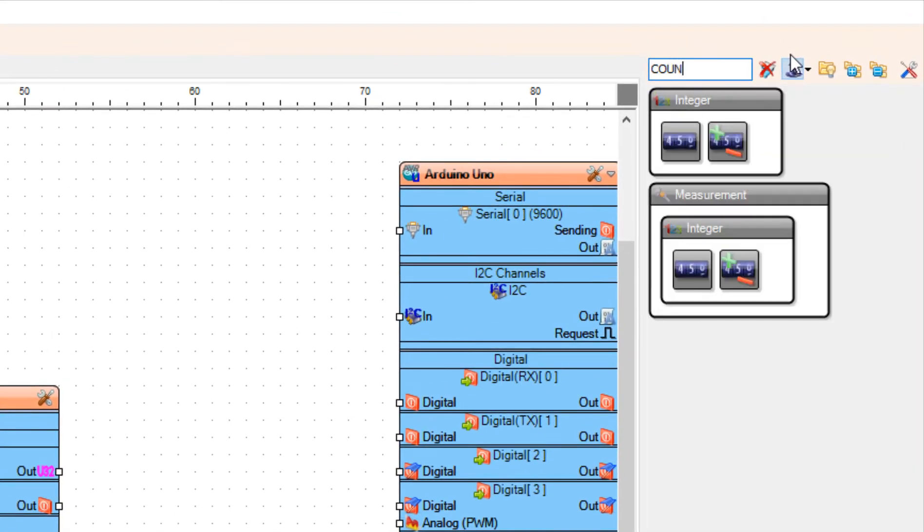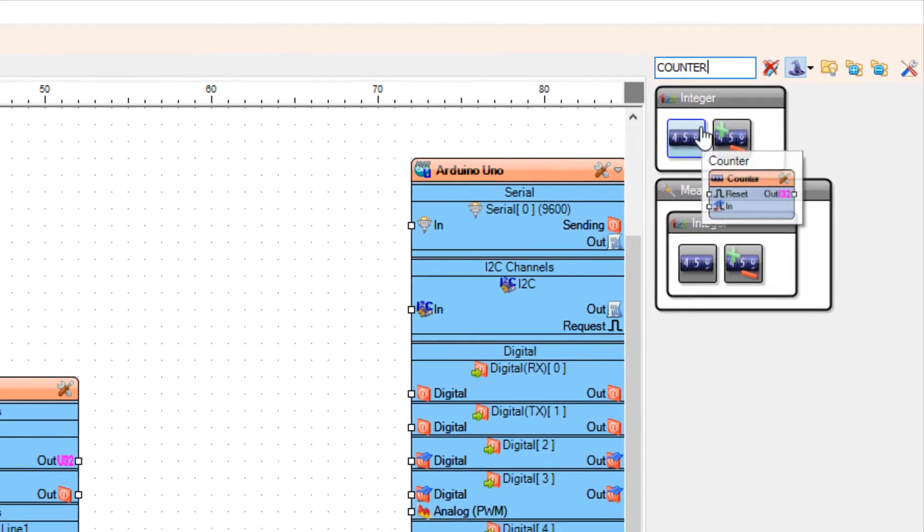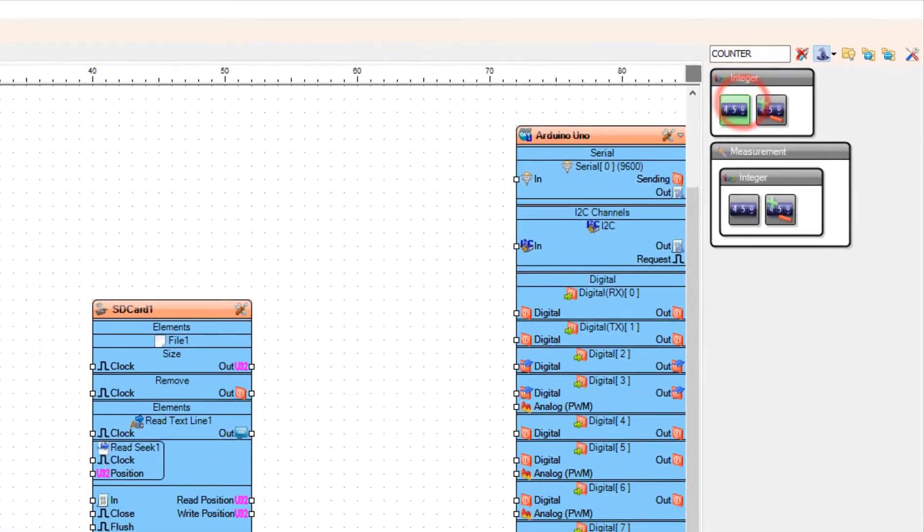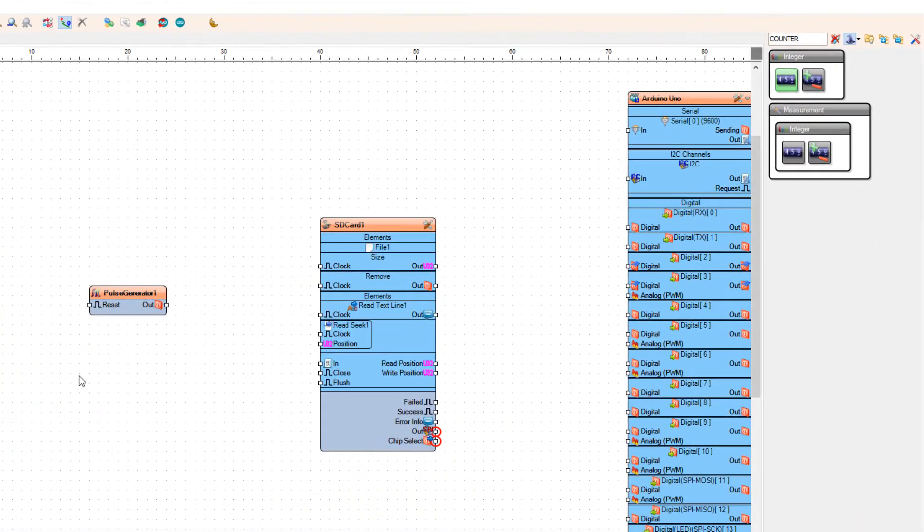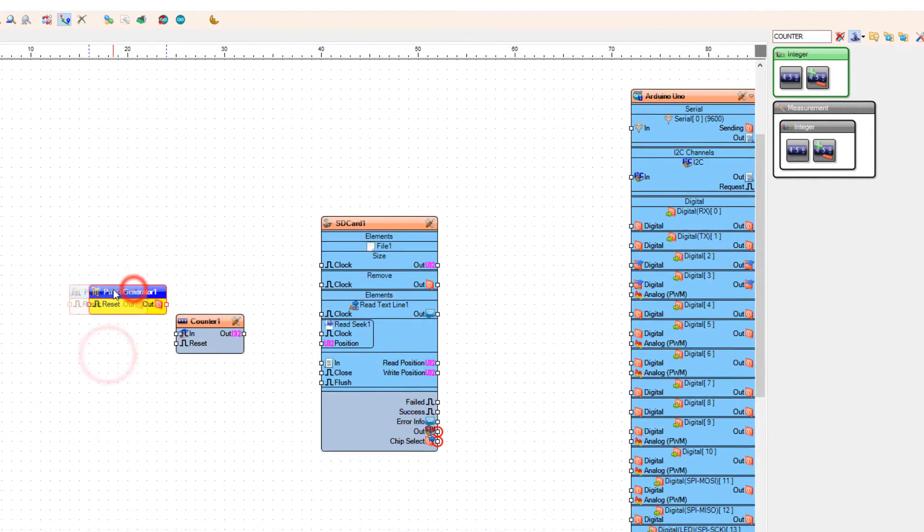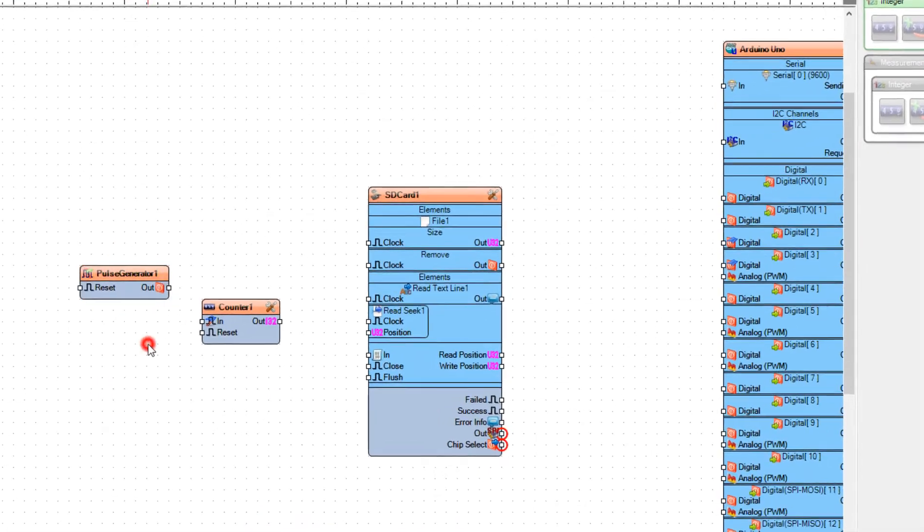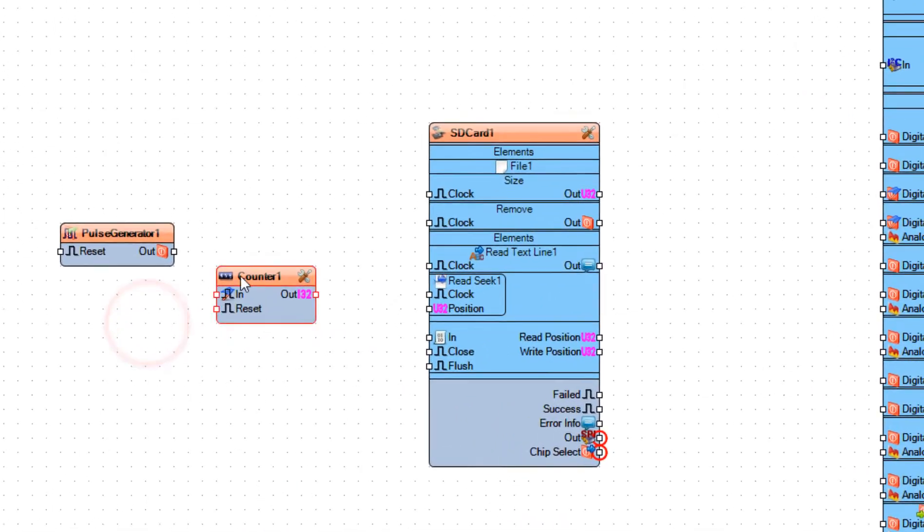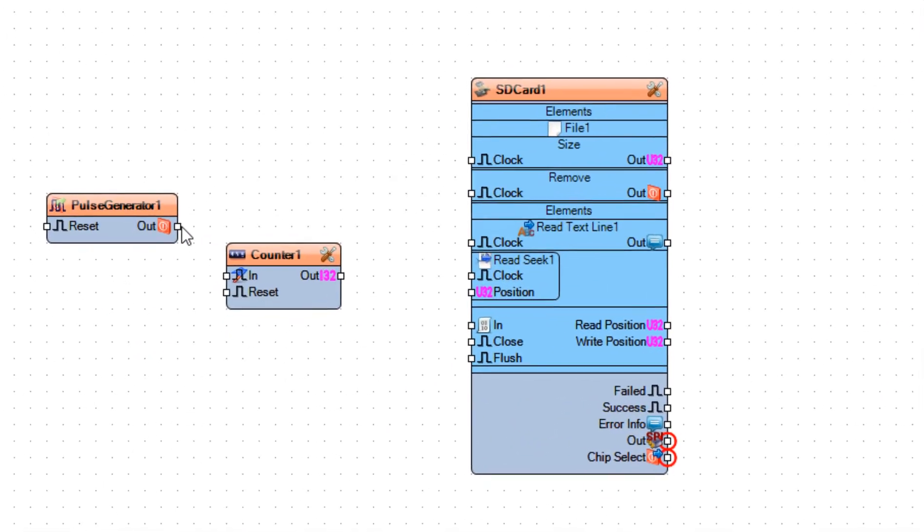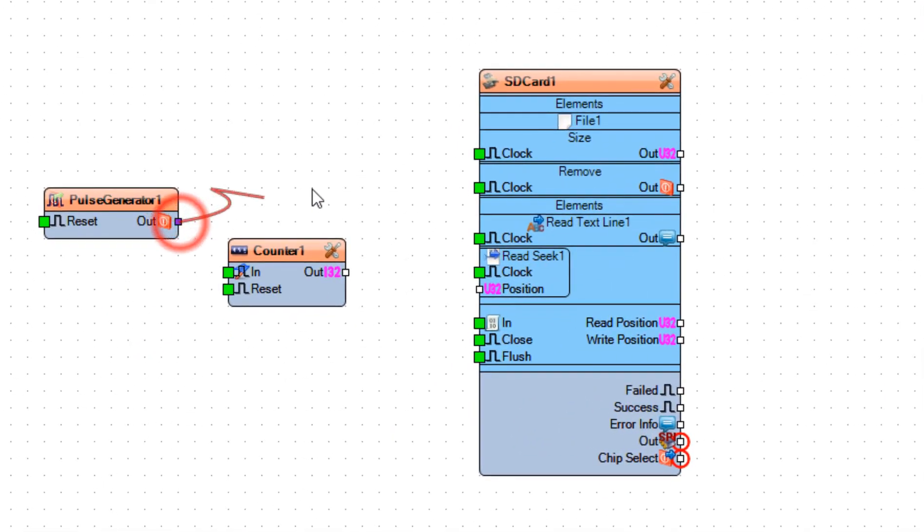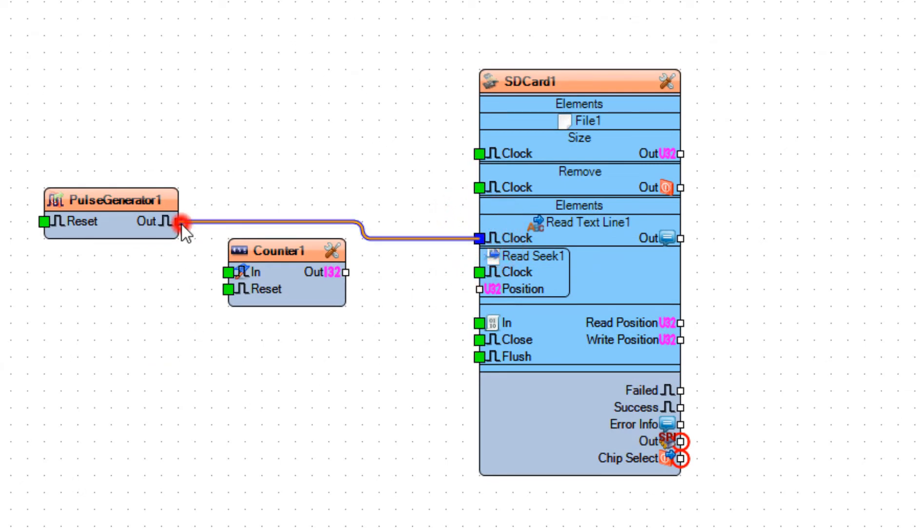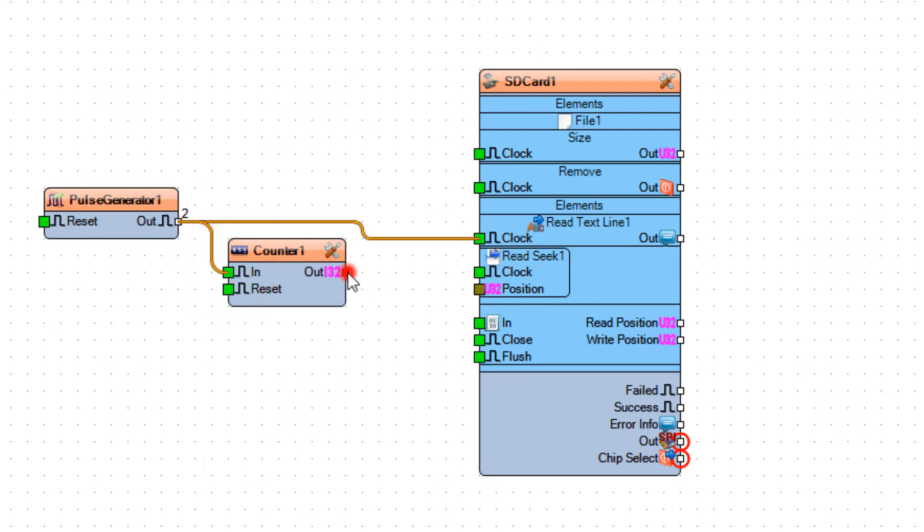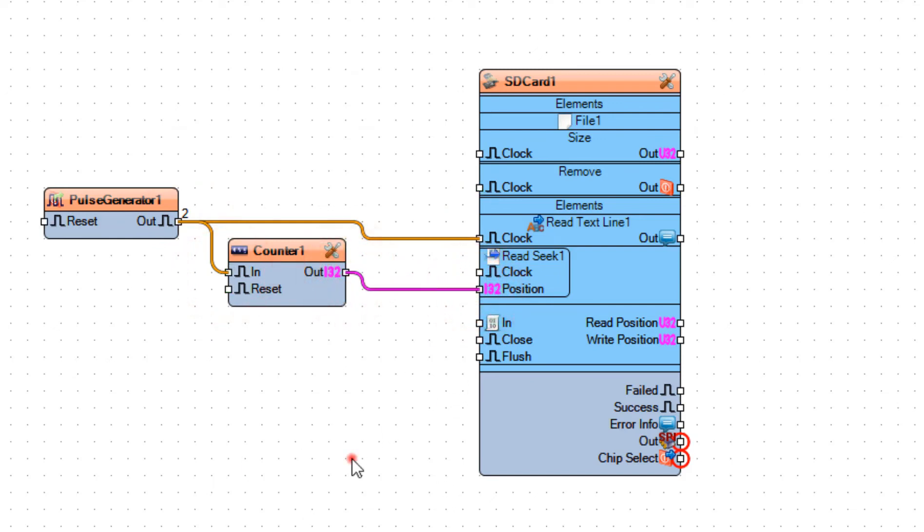Add counter component. Connect pulse generator 1 pin out to SD card 1 read text line 1 pin clock, and connect pulse generator 1 pin out to counter 1 pin in. Connect counter 1 pin out to read text line 1 pin position.